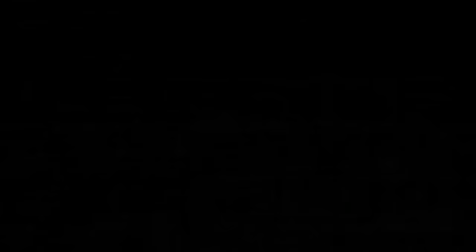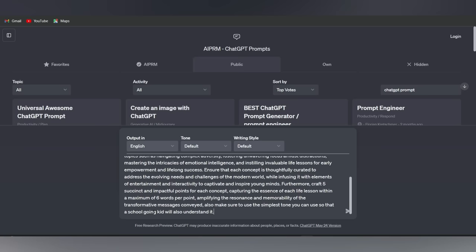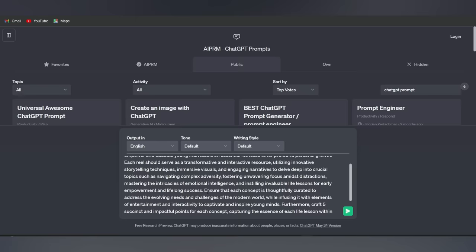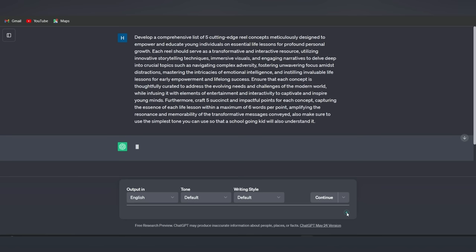Now it's time to generate a script for our video and we'll turn to the trusty ChatGPT for assistance. Simply paste this prompt that I have provided in the description. And if you want, you can customize it as you want. Now watch as ChatGPT works its magic, providing you with a video script that will captivate and inform your audience.